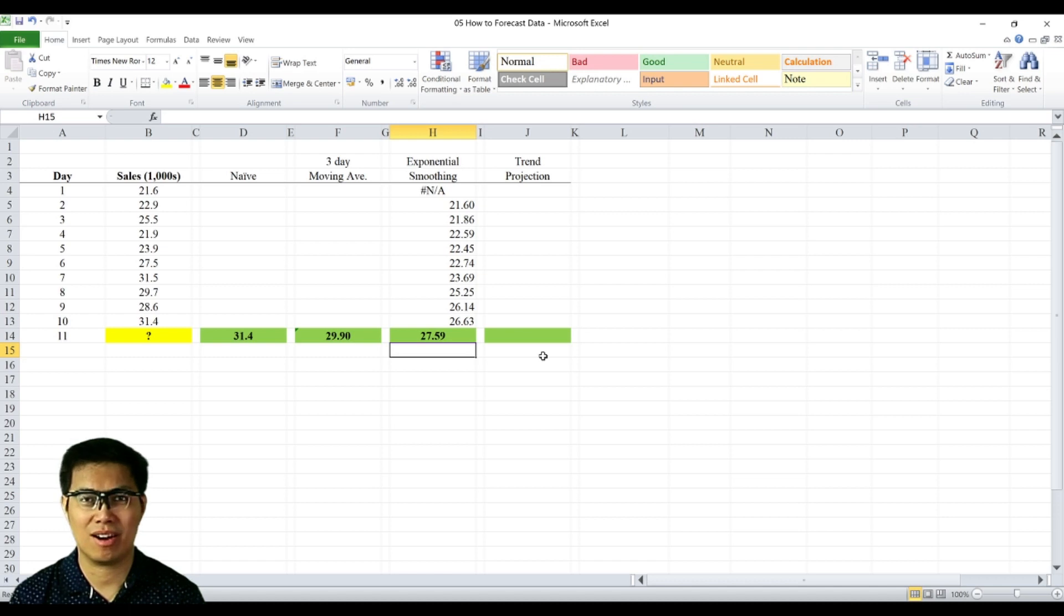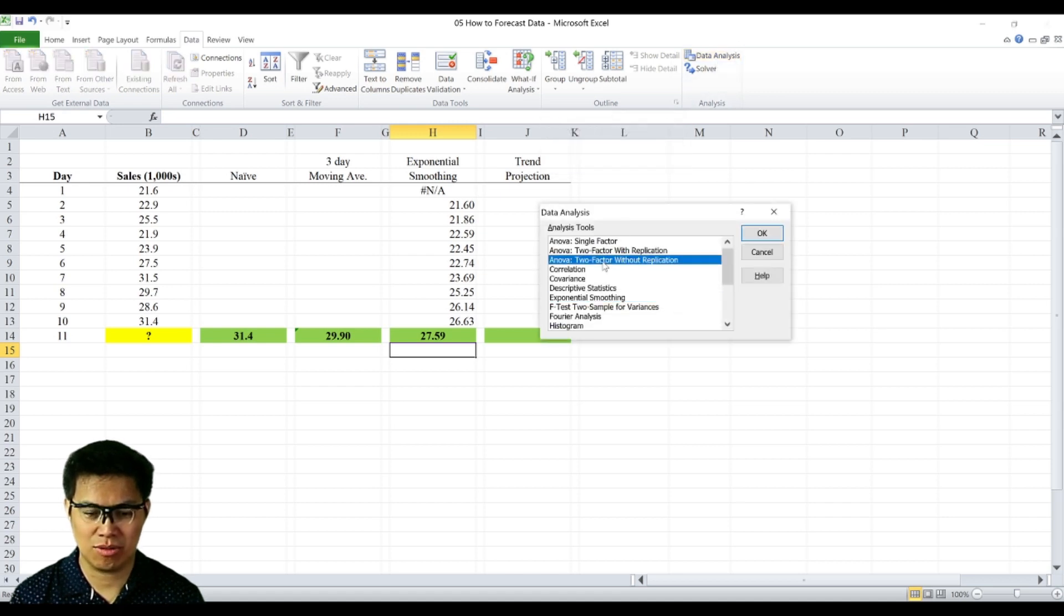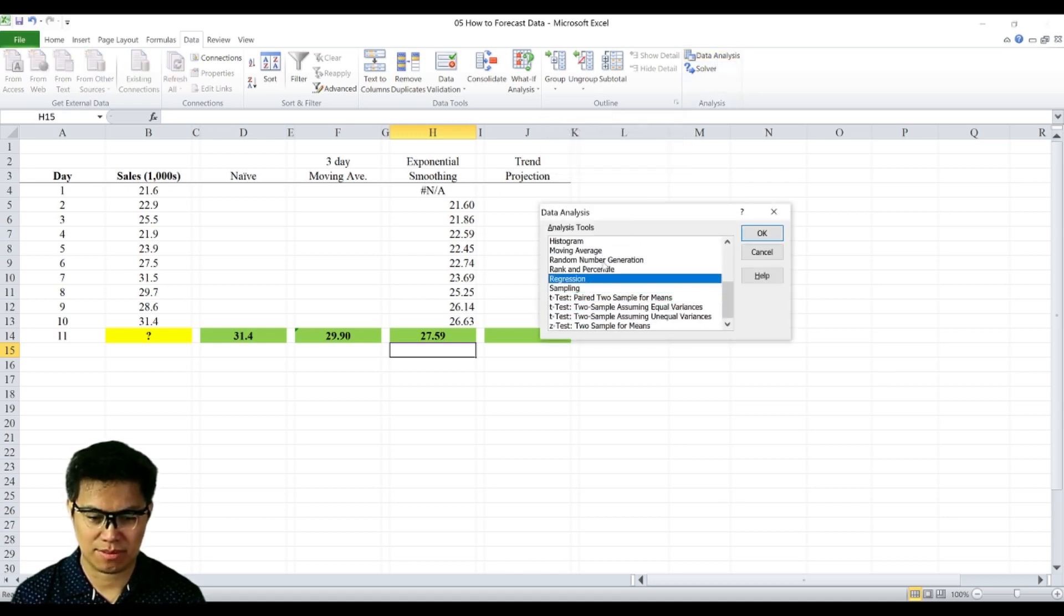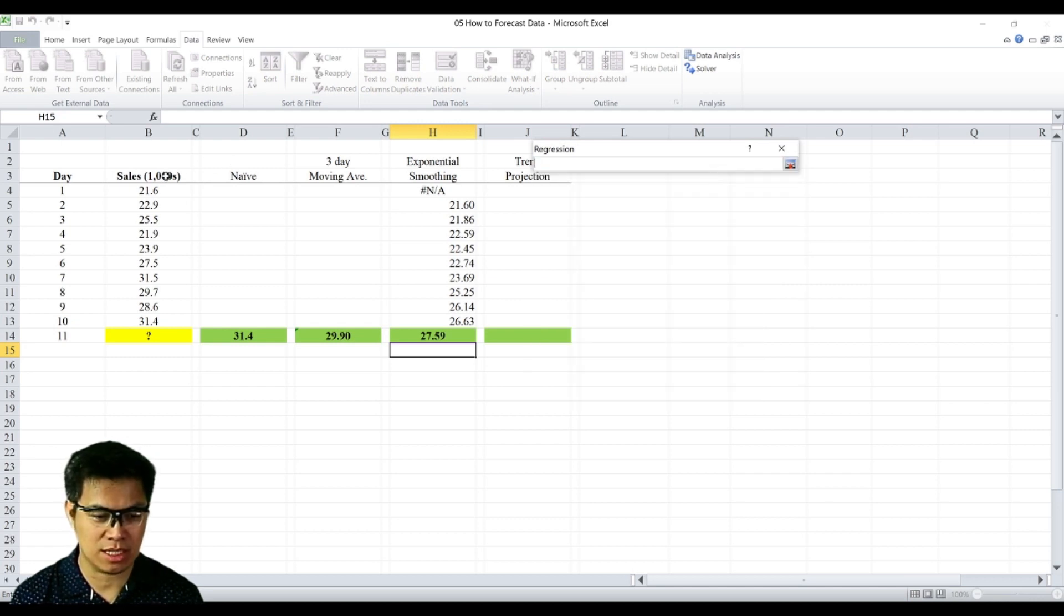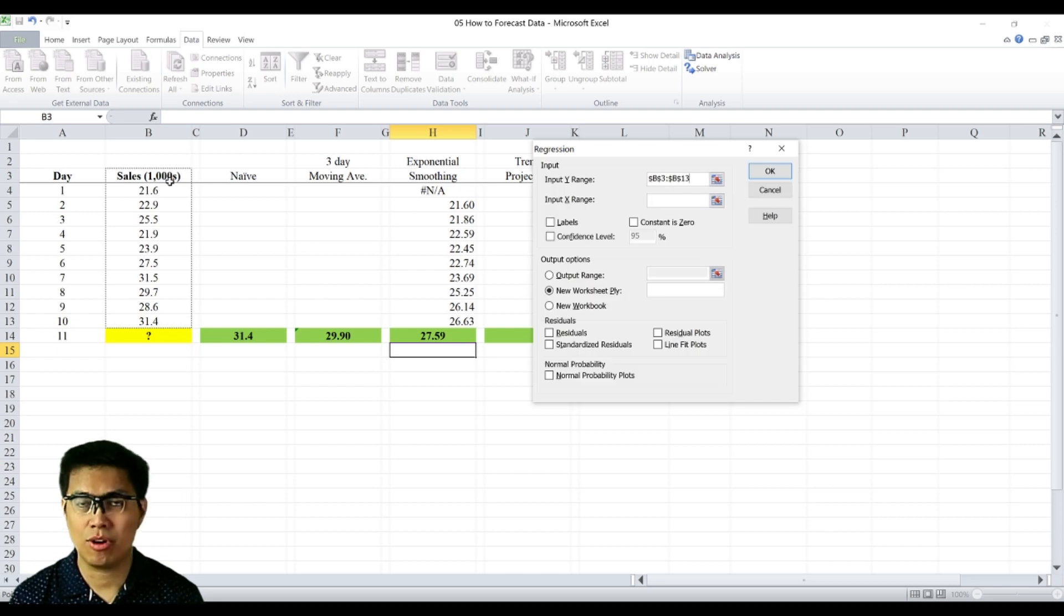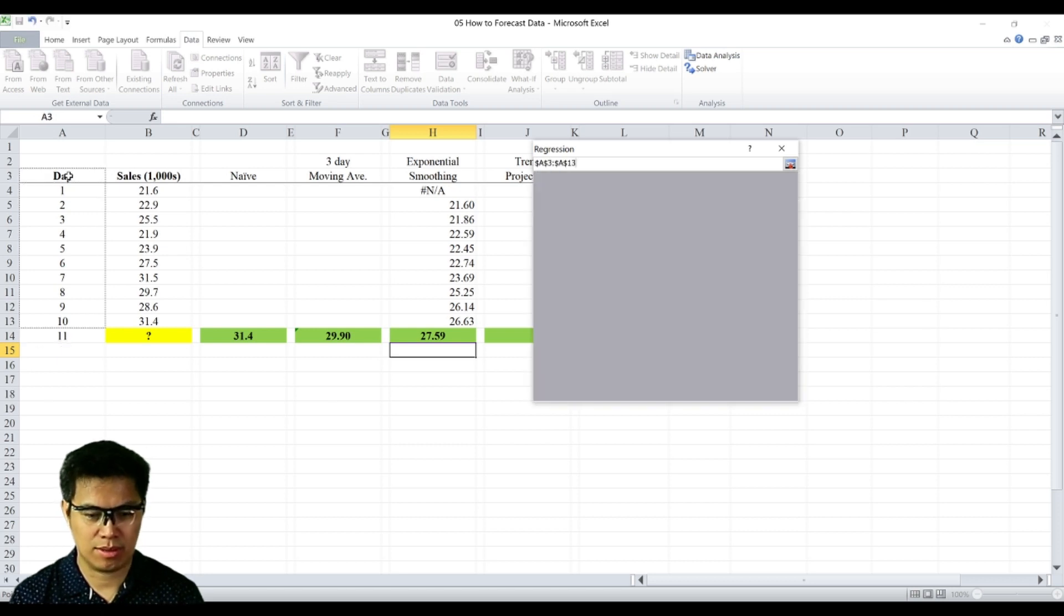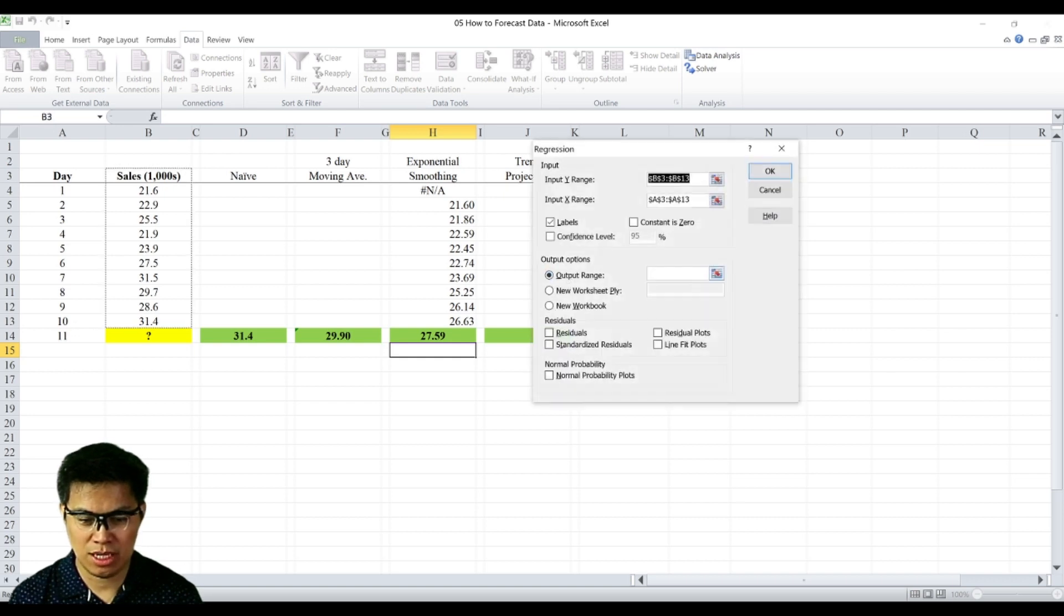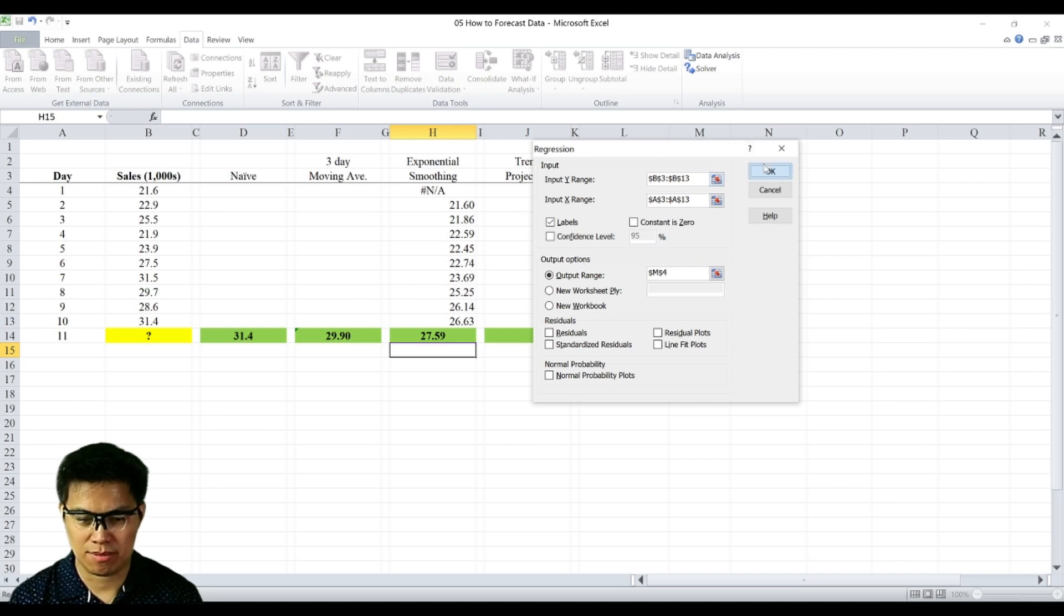To create a regression output, we need to go to data analysis. So select data tab, select data analysis, and go to regression. So your Y input range is your dependent variable. In this case, it's sales. For your X input, which is your independent variable, in this case, it's days. Then check the box for labels. And your output range, let's use the same worksheet. Let's put it beside the table. And select OK.